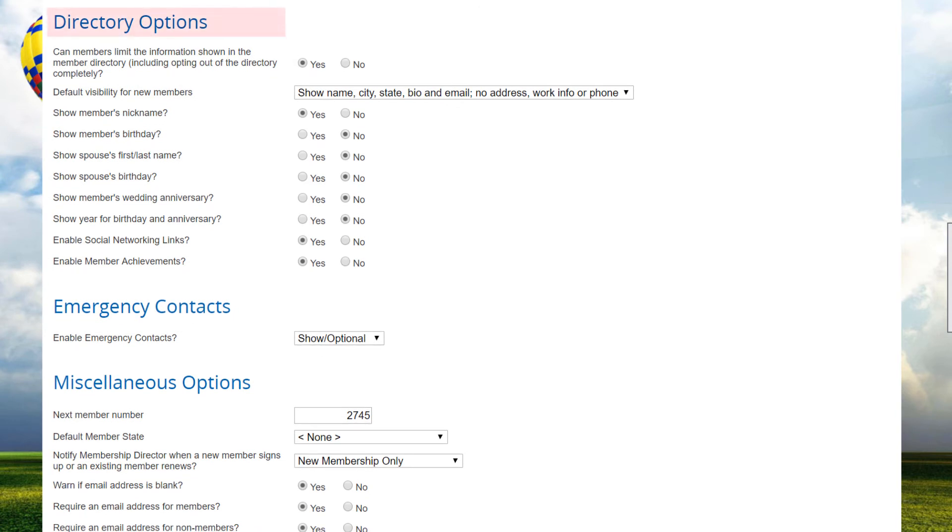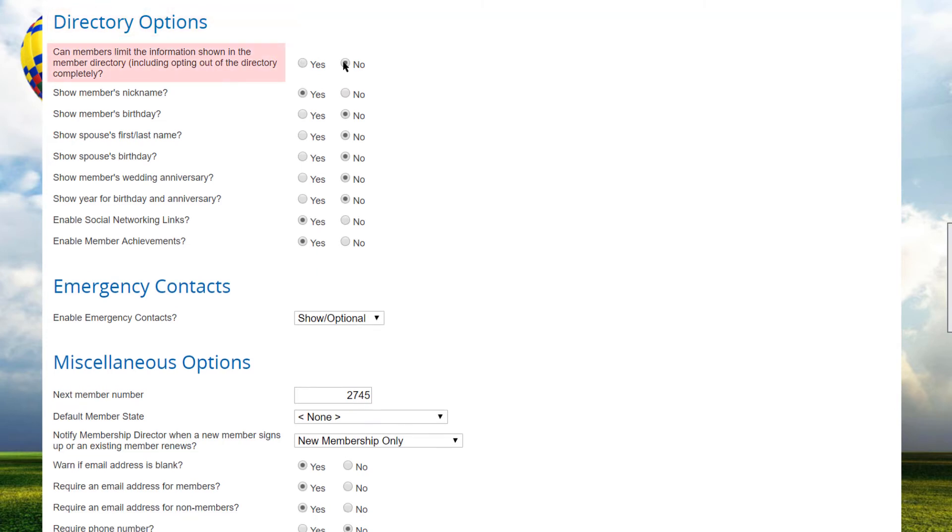If the membership directory module is enabled, an additional set of options related to this module is displayed. The Can Members Limit the Information option controls whether members can limit what information is shown in the membership directory, including opting out of the directory completely. Some organizations require members to be fully listed. Note that this option is ignored for administrators. All member contact information is shown in the membership directory and in the member manager.